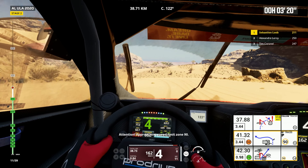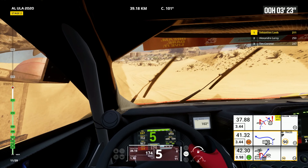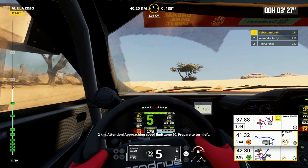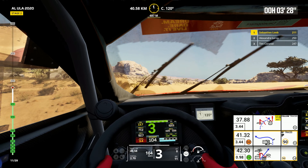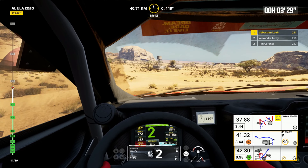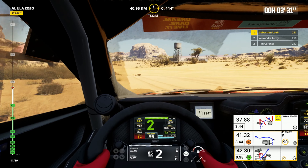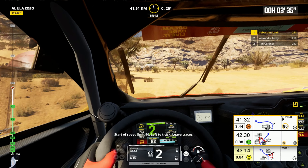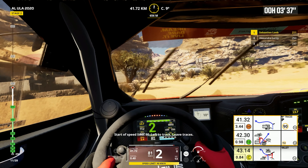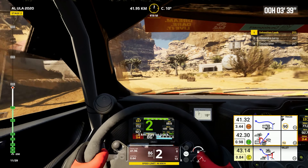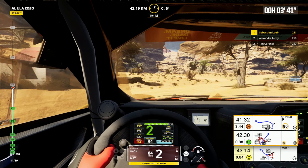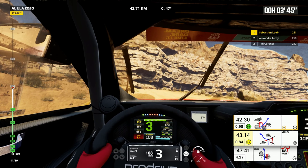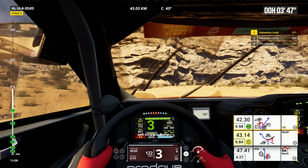Attention, approaching speed limit zone 90. 2 kilometers, attention, approaching speed limit zone 90. Prepare to turn left. Start of speed limit 90, left to track. Leave traces. 1 kilometer, stay on track. End of speed limit, stay on track. Dip. Prepare to turn left. Left on track, bump.